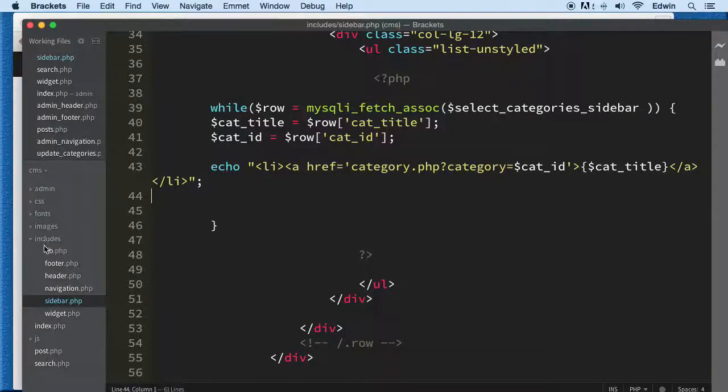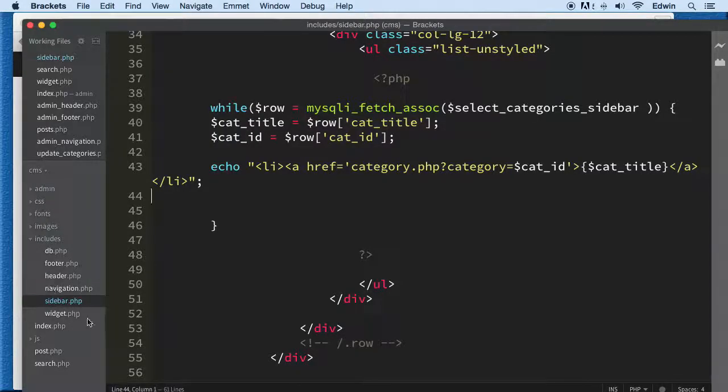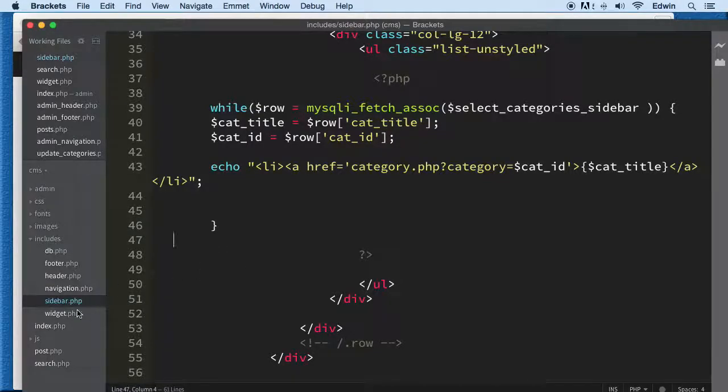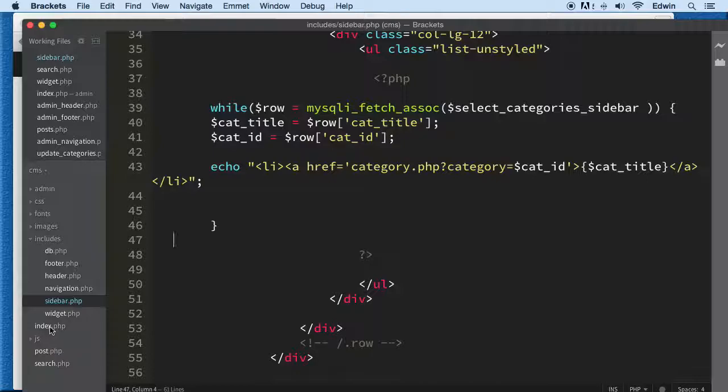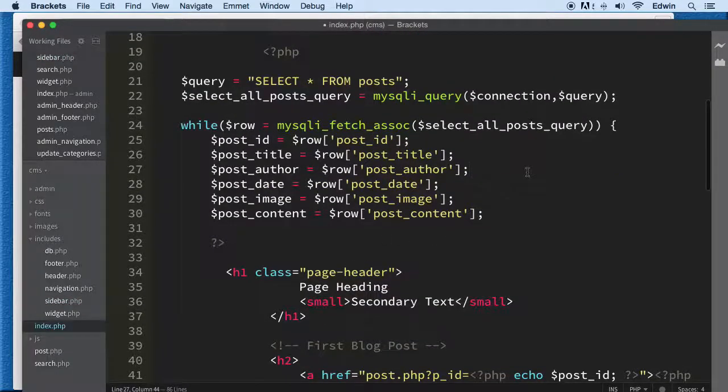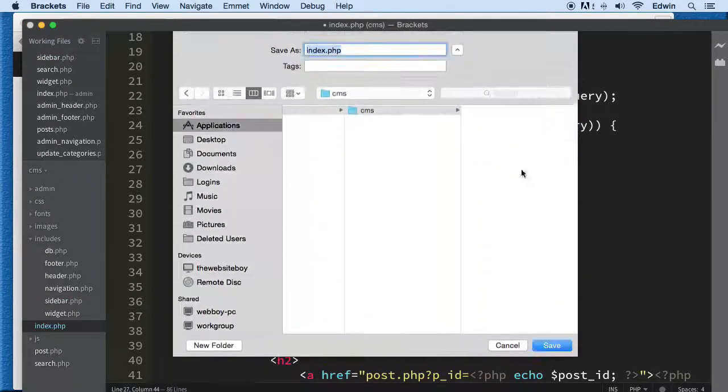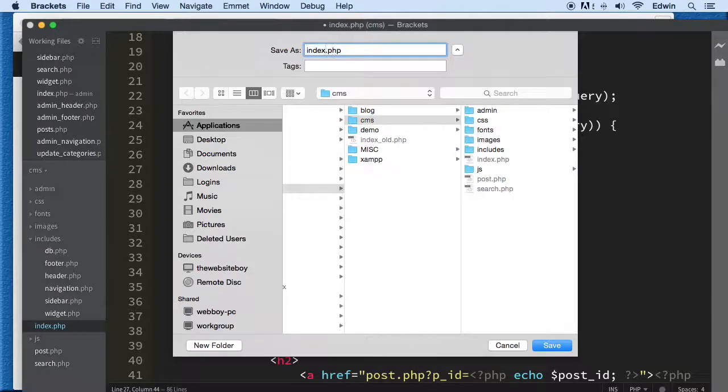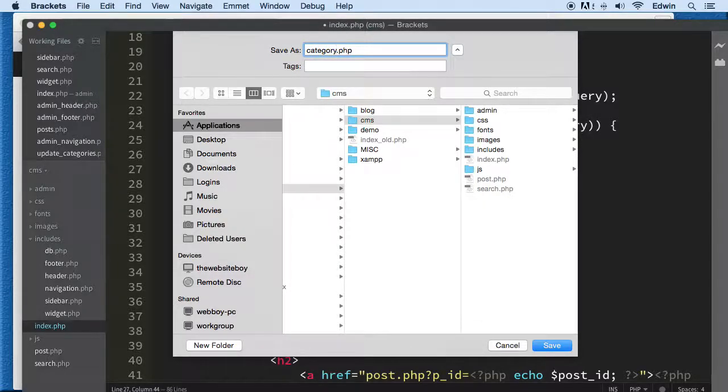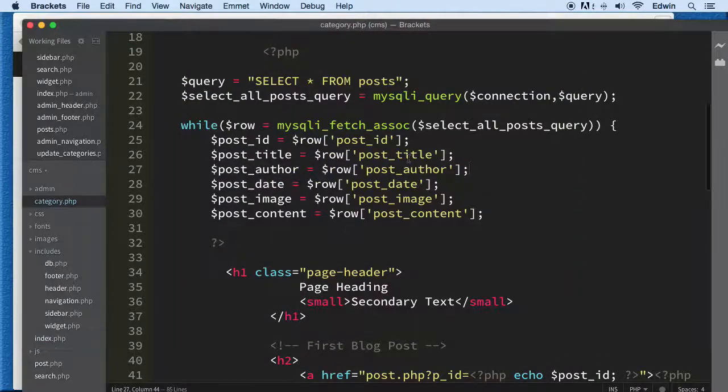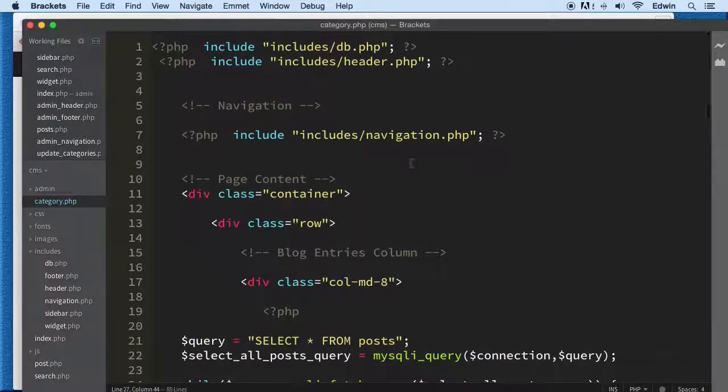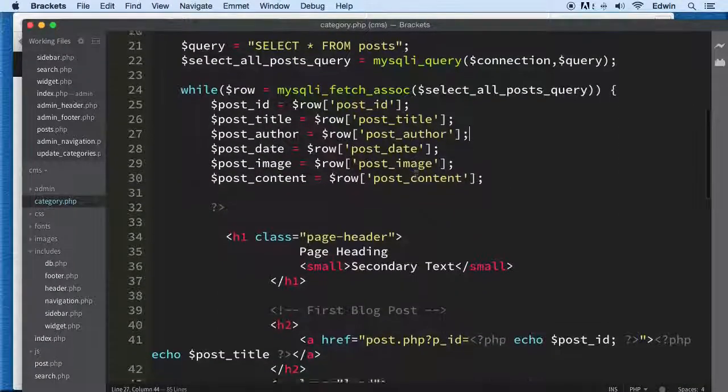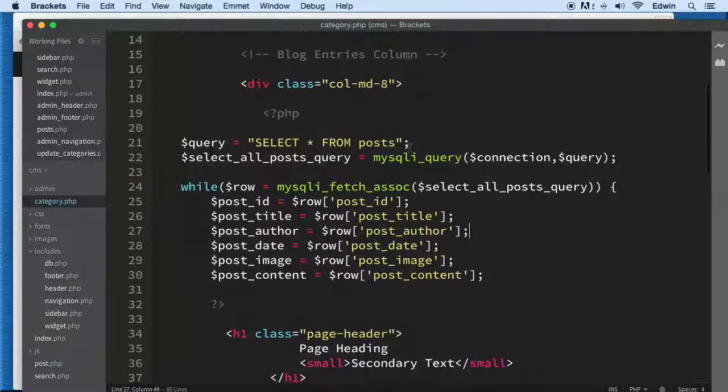Let's make that page right now. I'm going to do a 'save as' out of index.php and call it category.php, because it's almost the same thing.